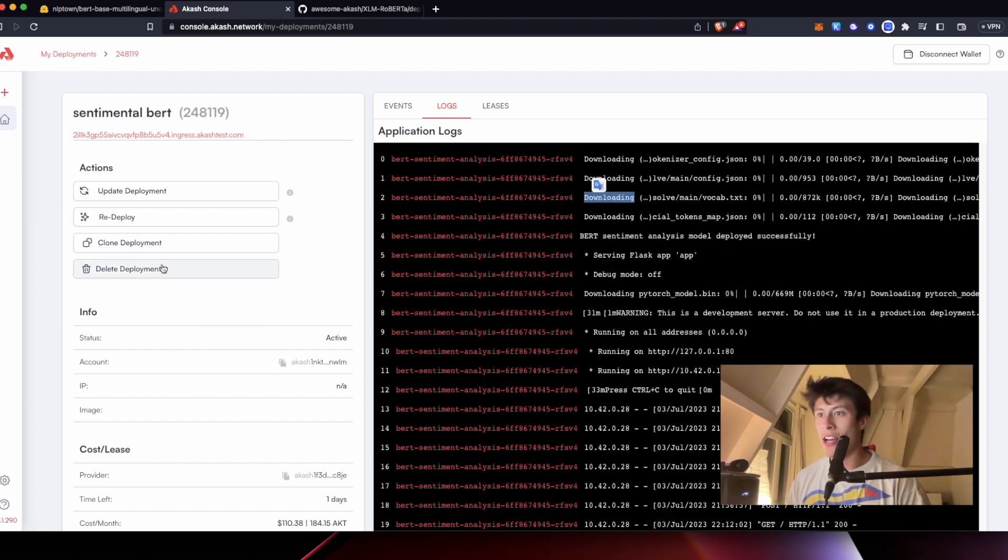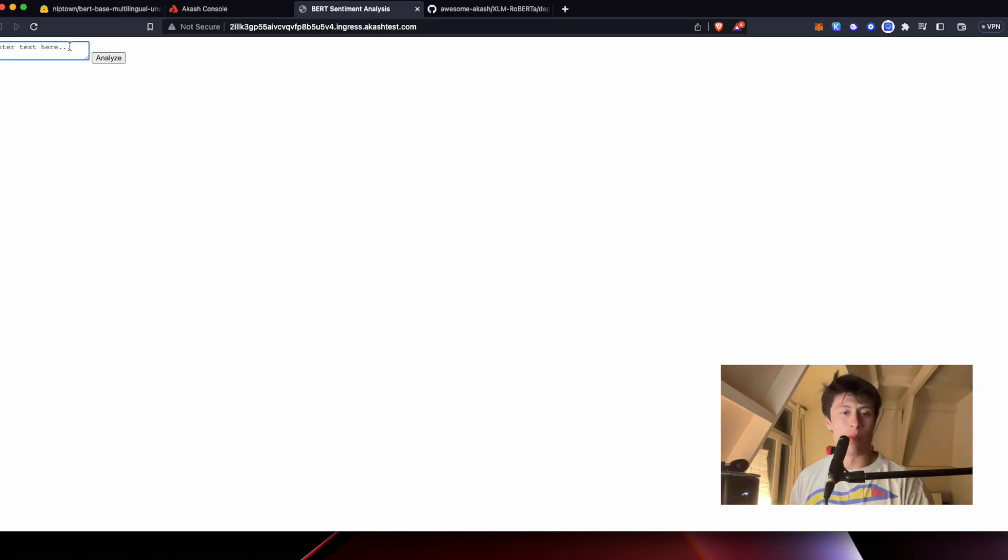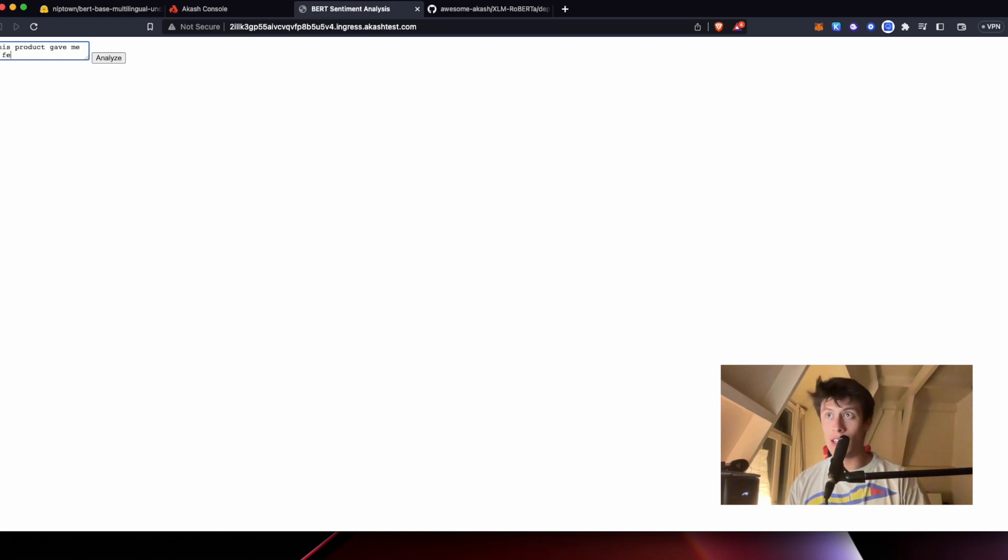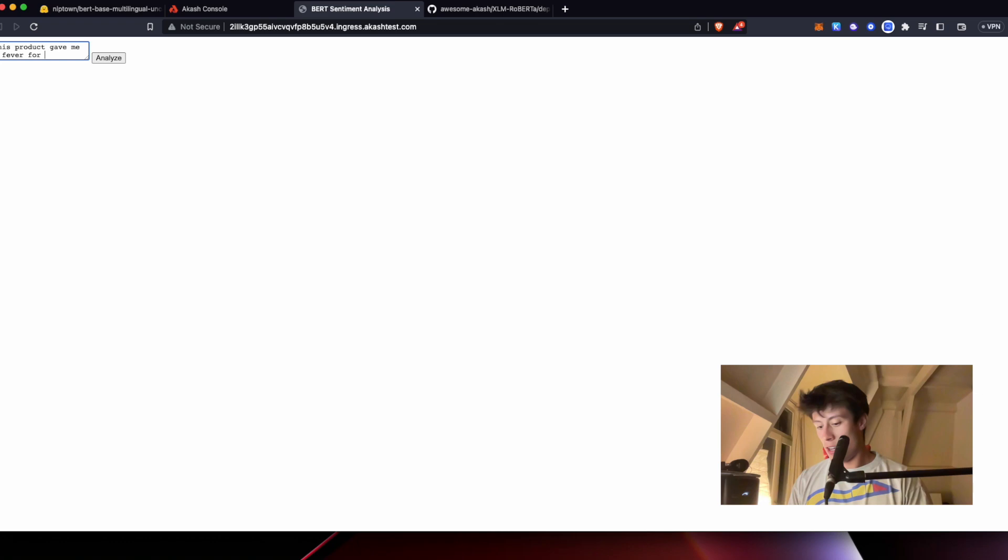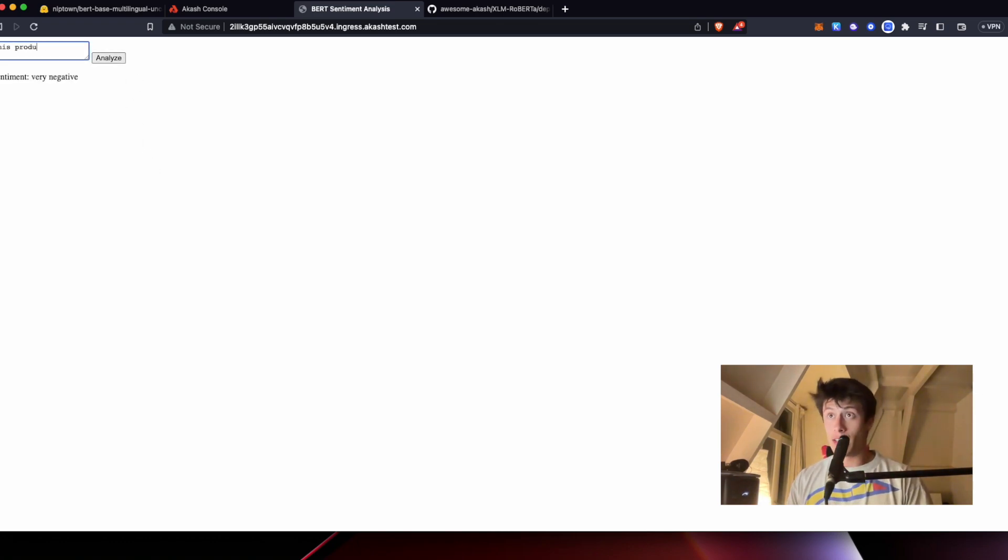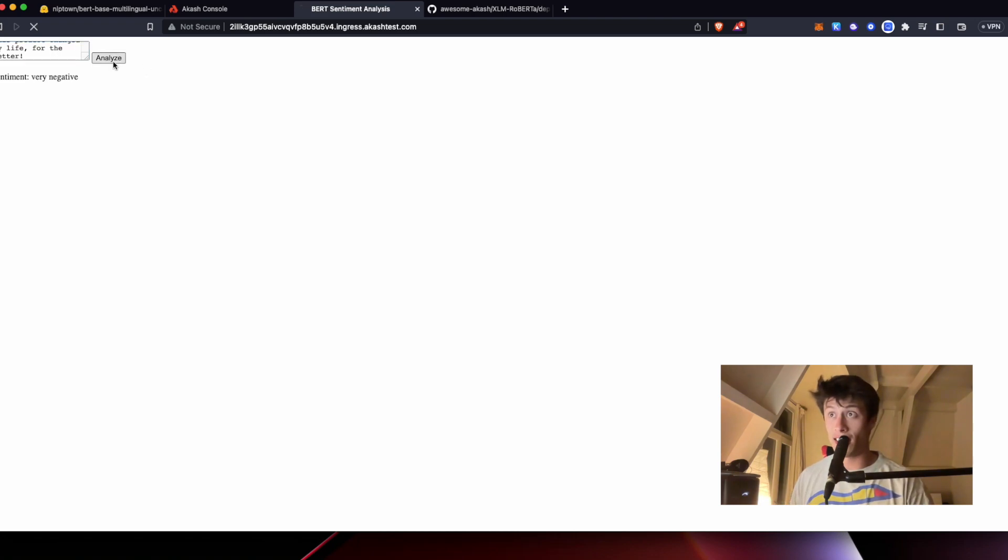So let's look at the basic UI we built. Super, super minimalistic. Here we got a little text box. This product gave me a fever for three weeks. Analyze. Very negative. This product changed my life for the better. Let's analyze that again. Very positive.